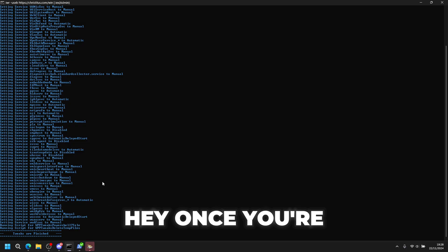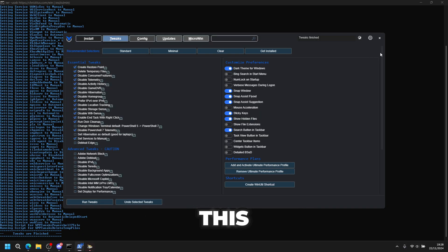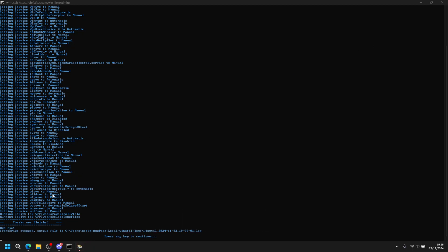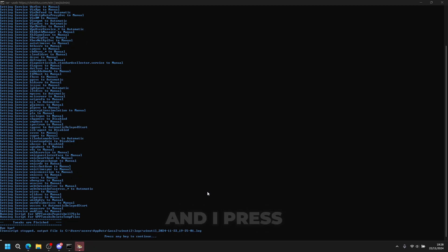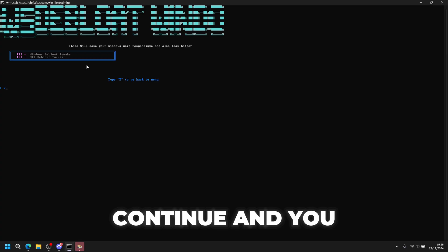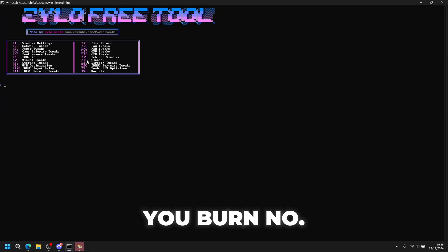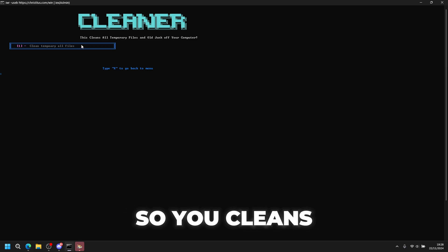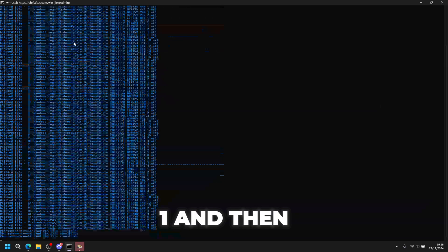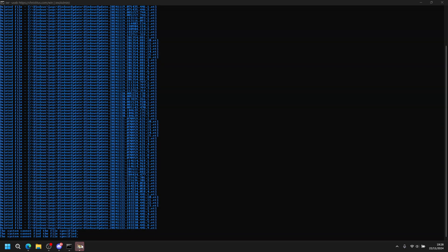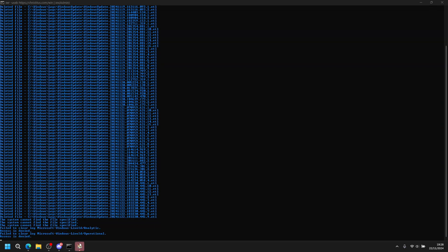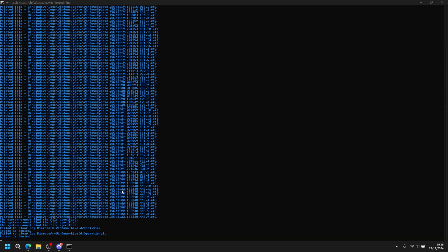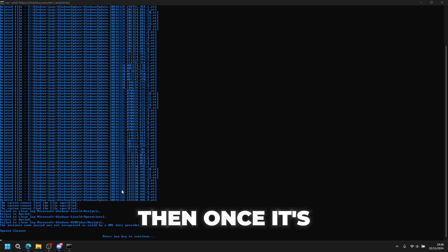Once you're done, go back on this and close it down. Press any key to continue and go back. After debloat Windows, go to number 18 which is cleaner tweaks - it cleans all your temporary files. Press 1 and enter, then once it's done press any key to continue.